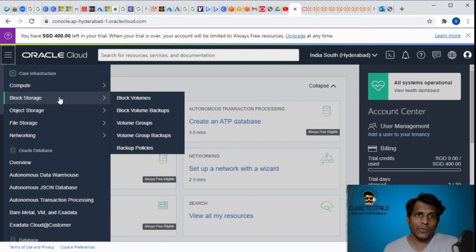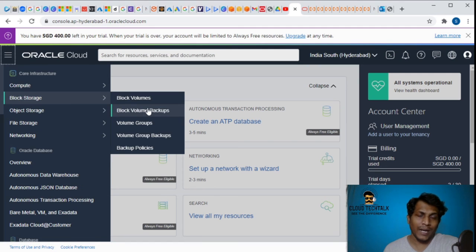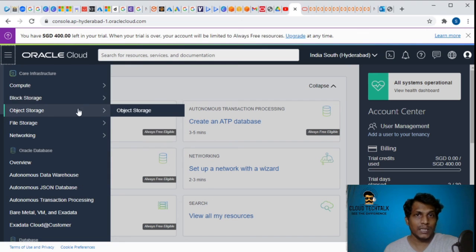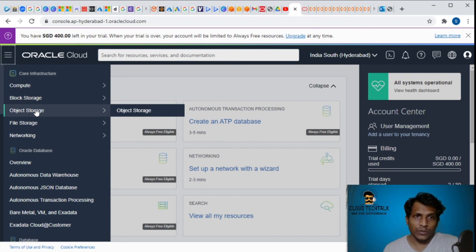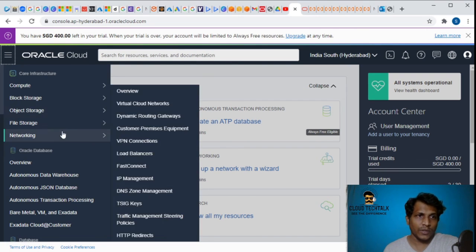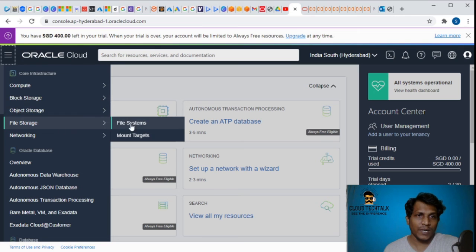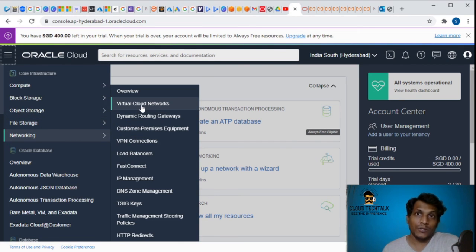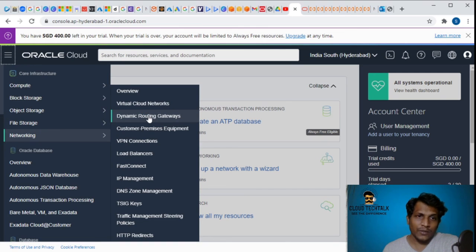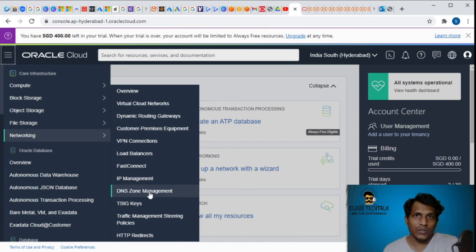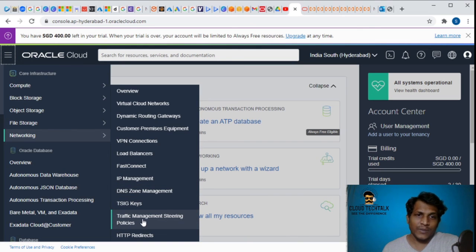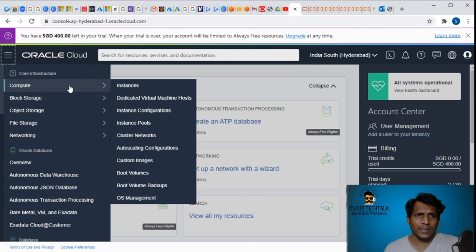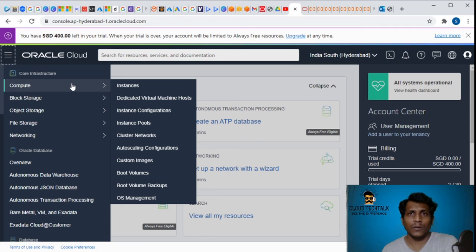If you go to object storage, it's object storage, file storage - we have file systems and mount targets. Under networking we have VCN which is virtual cloud networks, dynamic routing gateways, load balancers, IP management, DNS zone management, traffic management. This is similar to what we see in Azure.